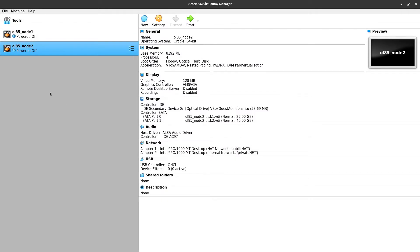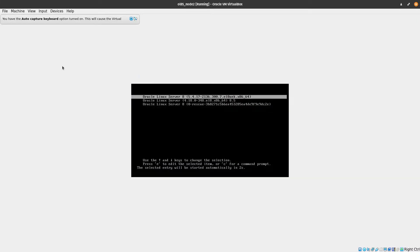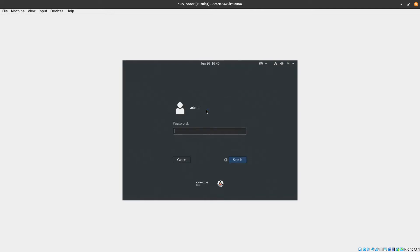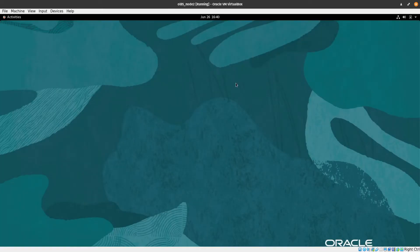The cloning process is finished. We can see the second node is now listed and powered off. We need to power it on and proceed with customizing this node to make it ready for the installation later on. Now I'll power on this machine and start the customization.